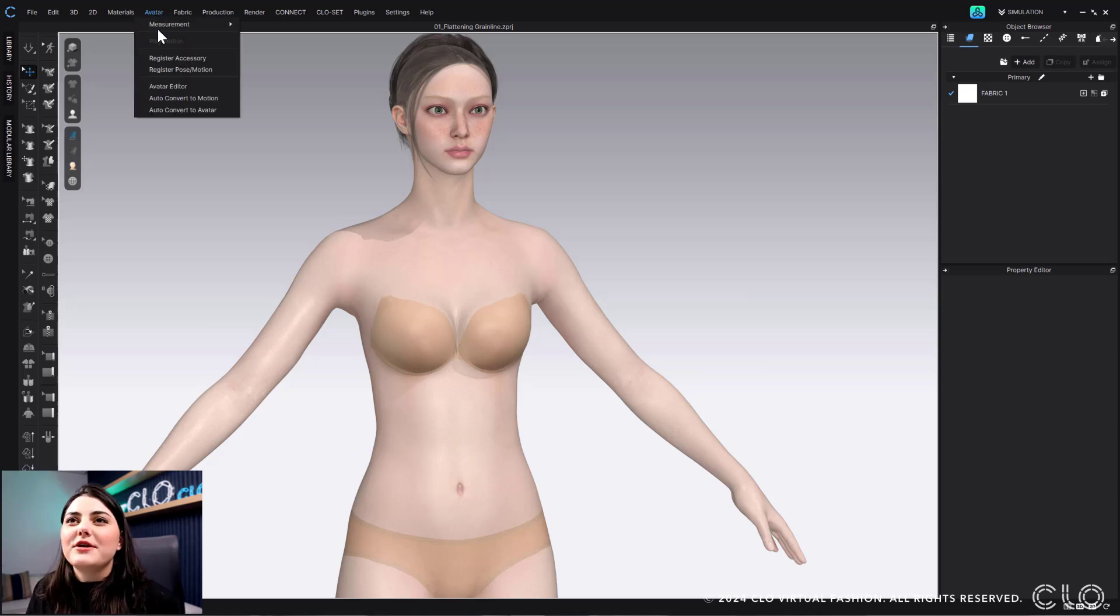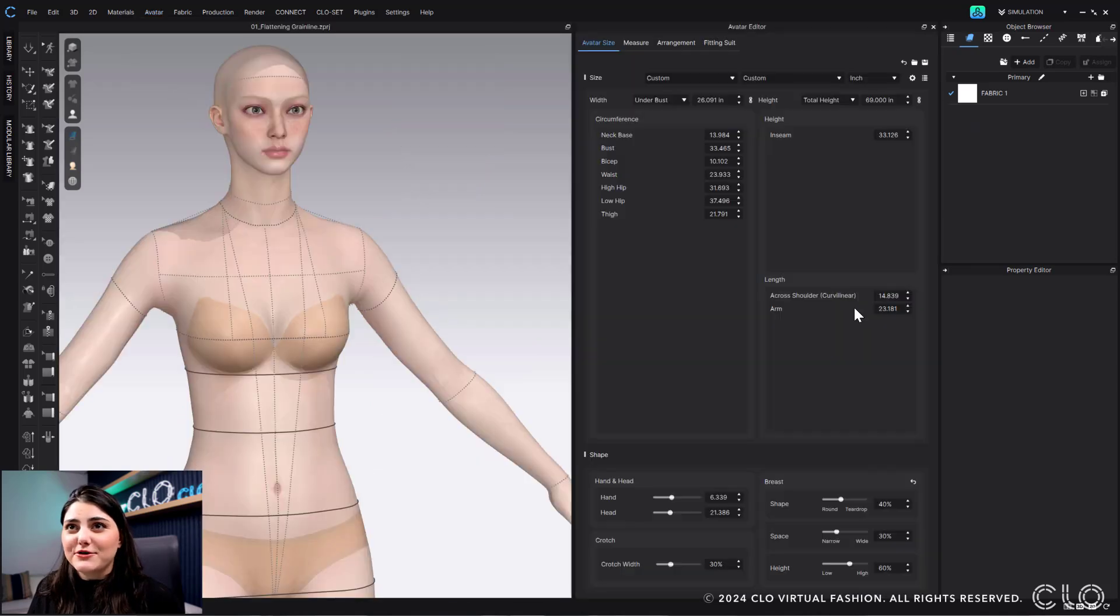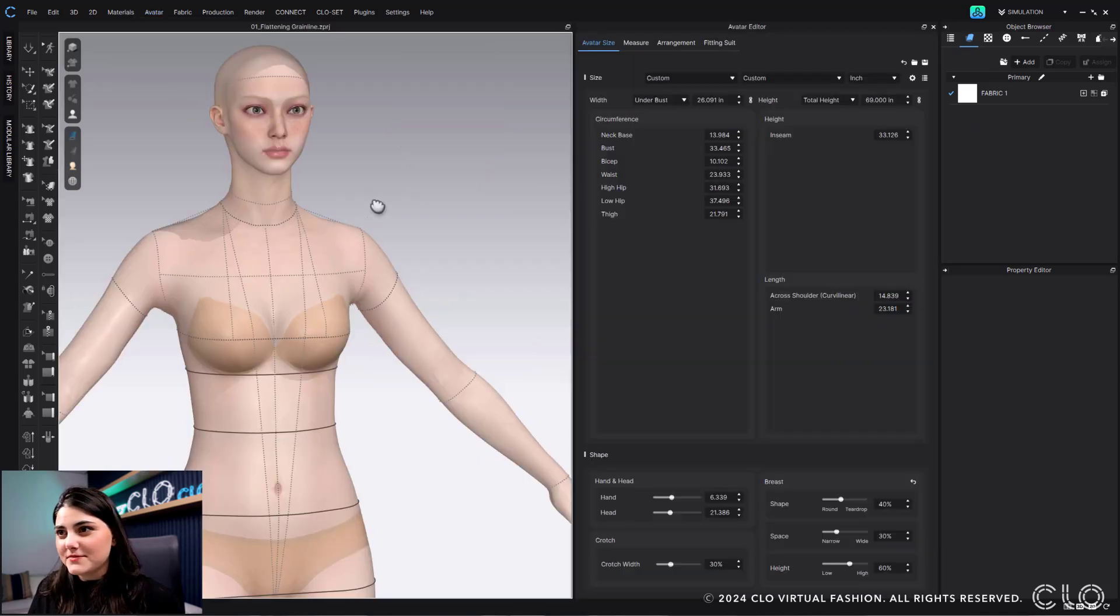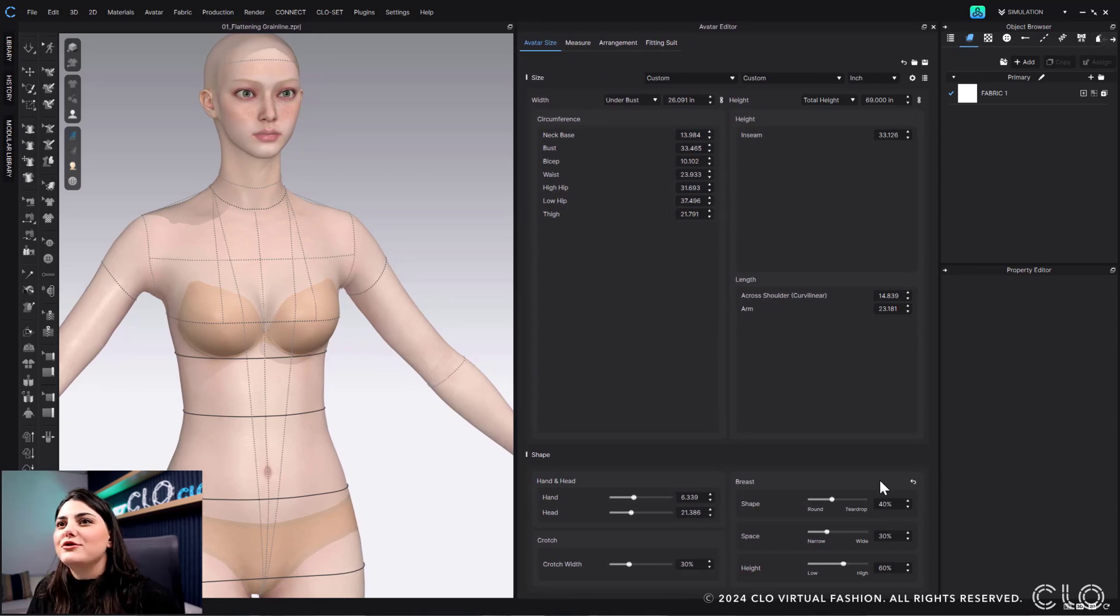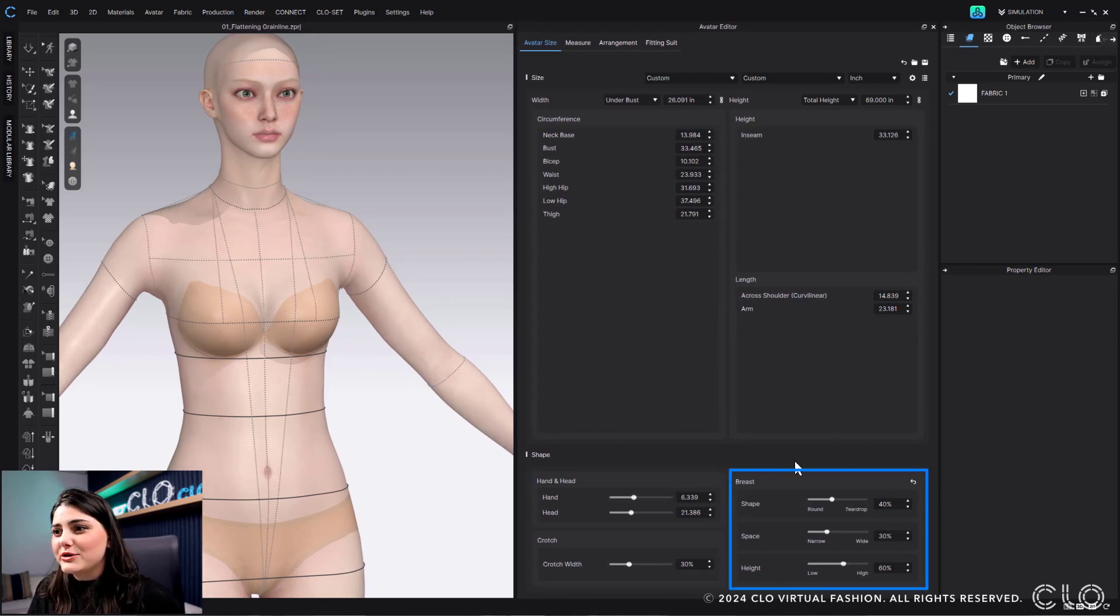So here my avatar, and I'm going to go to avatar editor. And here my avatar editor, I have a new section. It's called breast, and it's underneath the shaping.